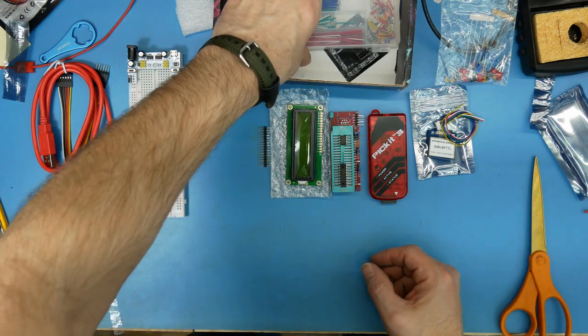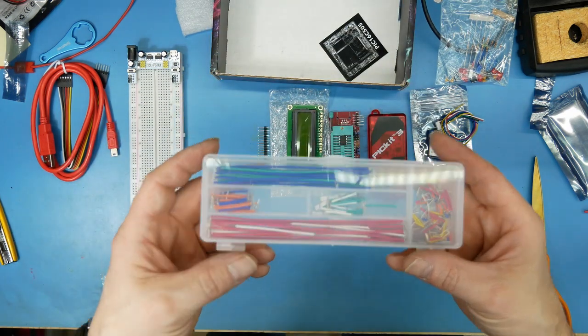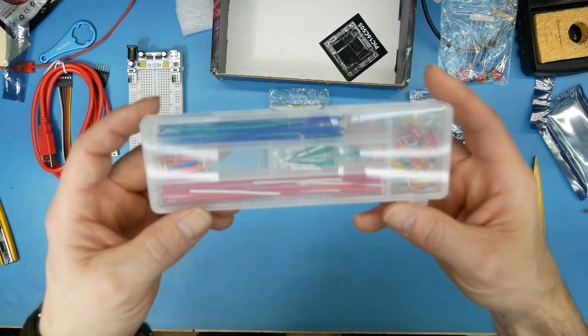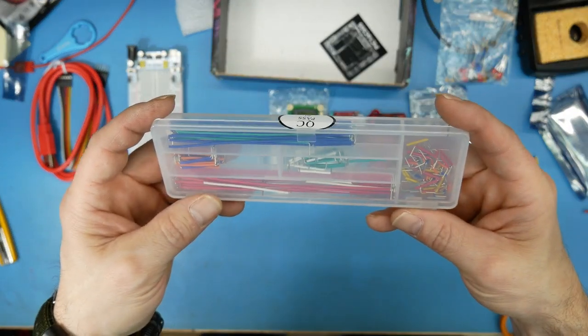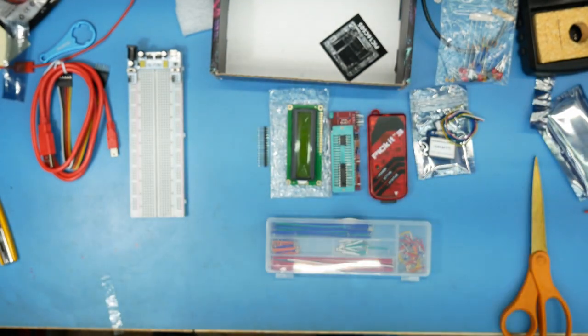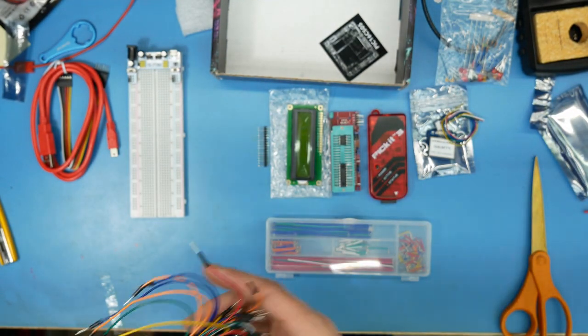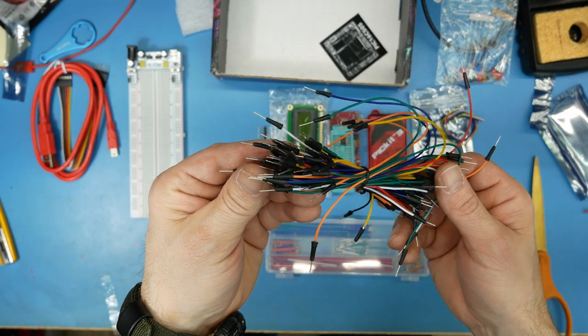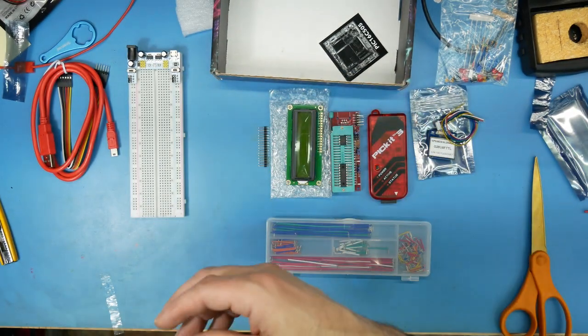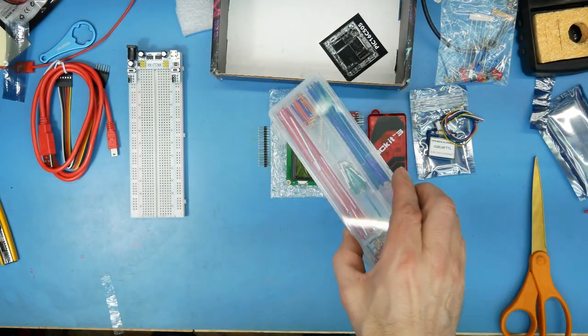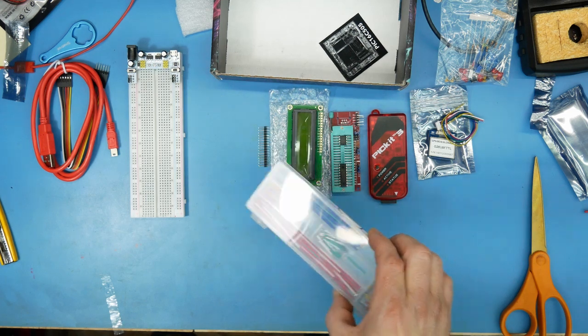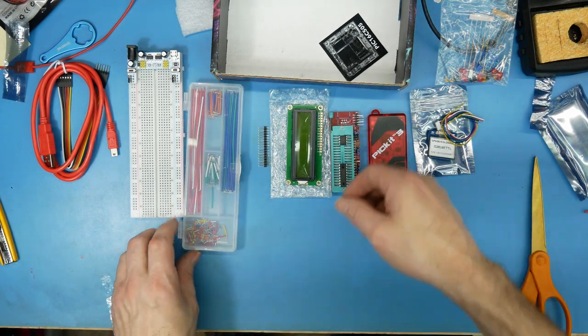And some jumpers. I like this type of jumper better than this type. I don't really like these too much. But I do like this, so I've got another set of these, that's awesome.